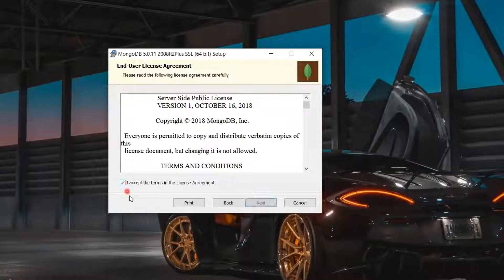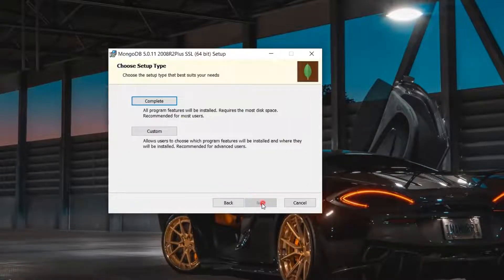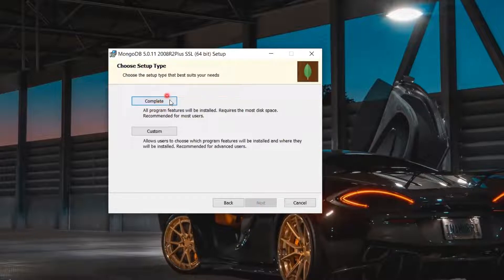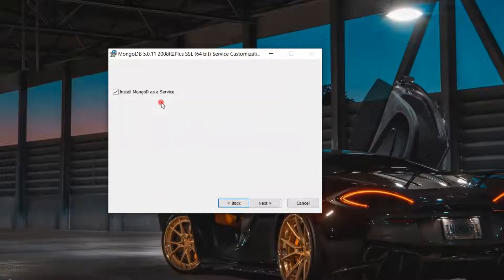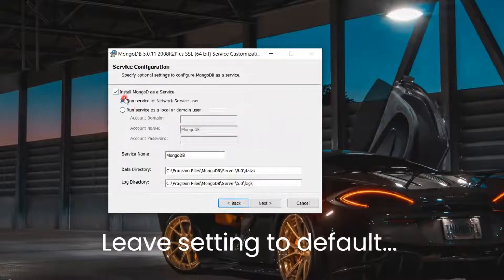Then click on the checkbox that says I accept the terms in the license agreement and click Next. Choose Setup Type as Complete and click Next.